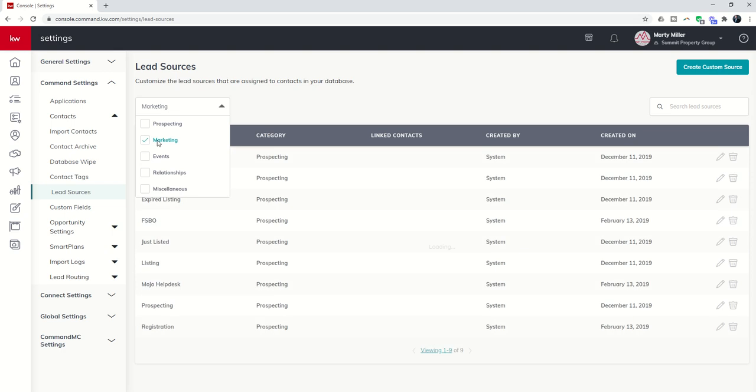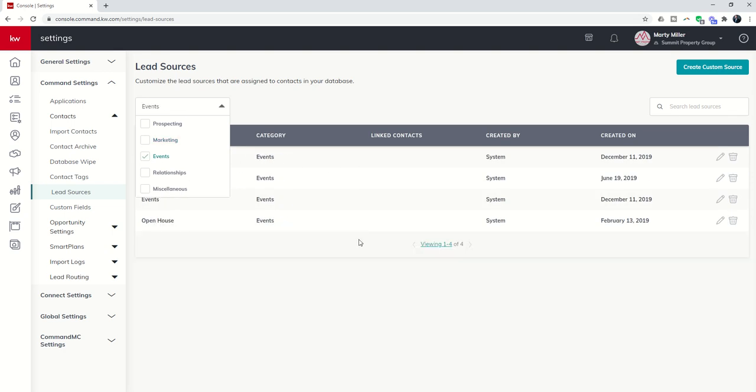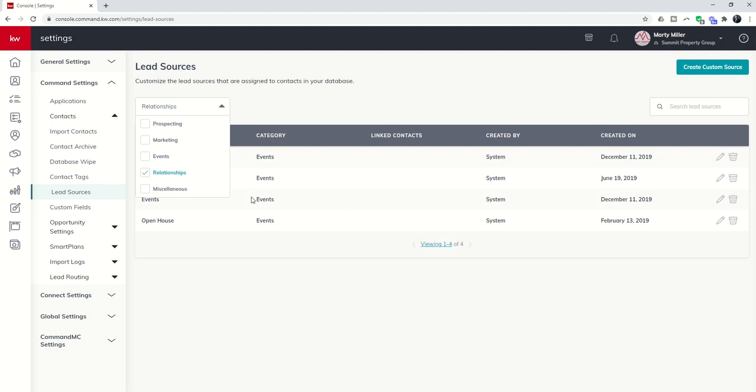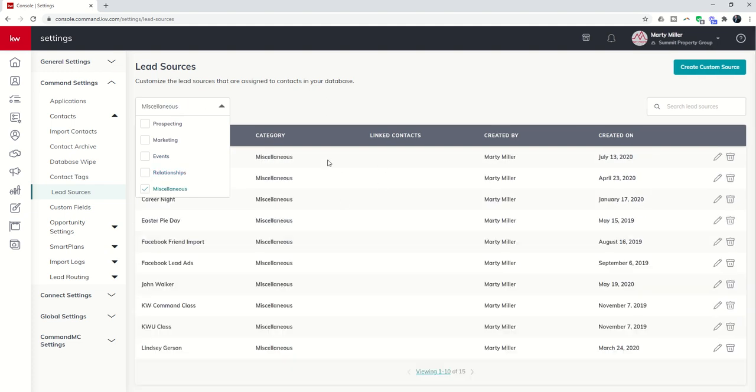I could go to Marketing and just see the marketing ones, events, and relationships. And then, of course, you'd see Miscellaneous.